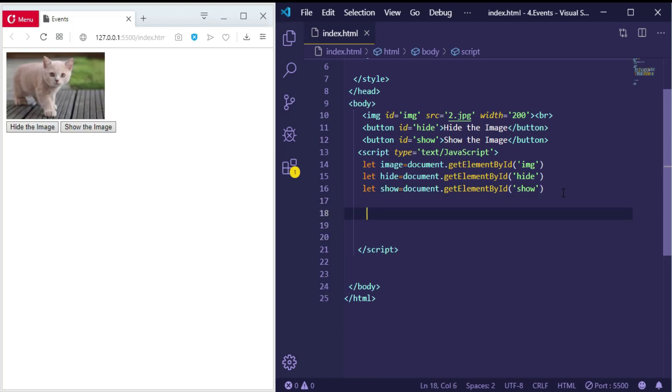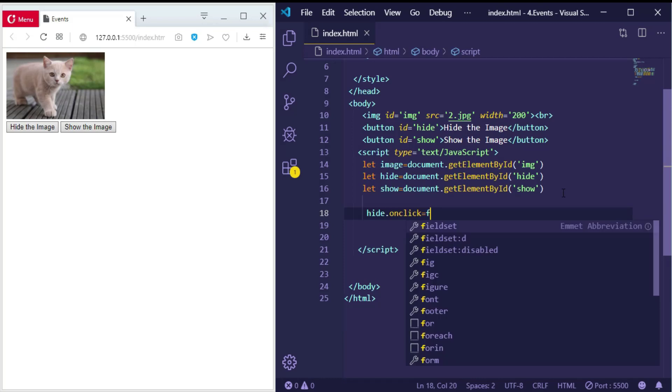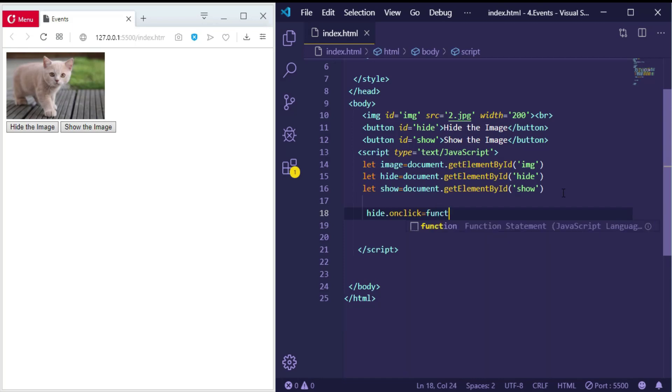So let me show you now how we can make this event which is onclick. So for the first one, the name of the event—the event is called onclick. When we click this button, what will happen? A function.